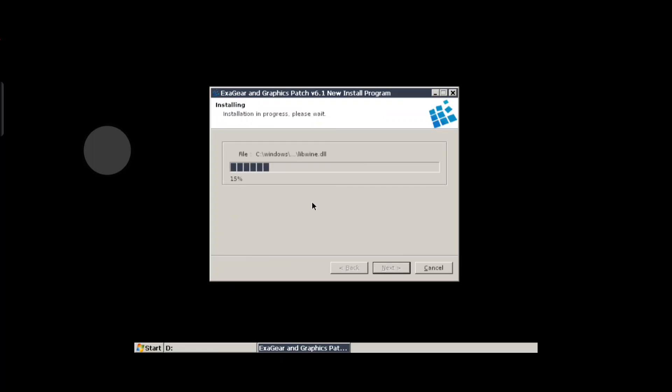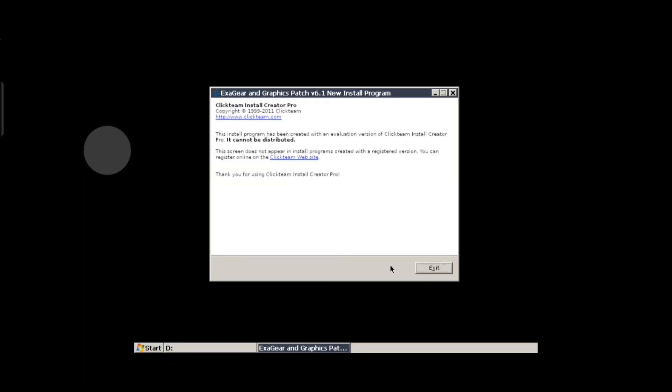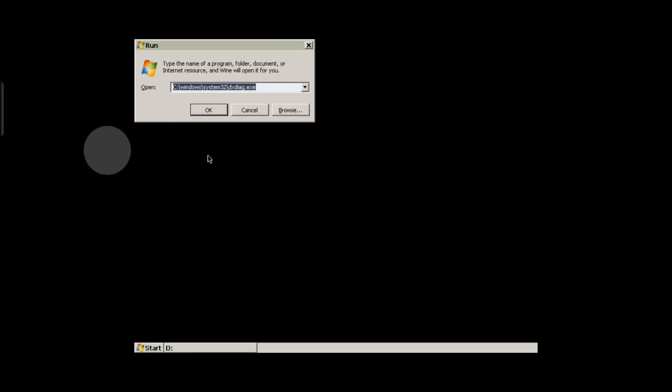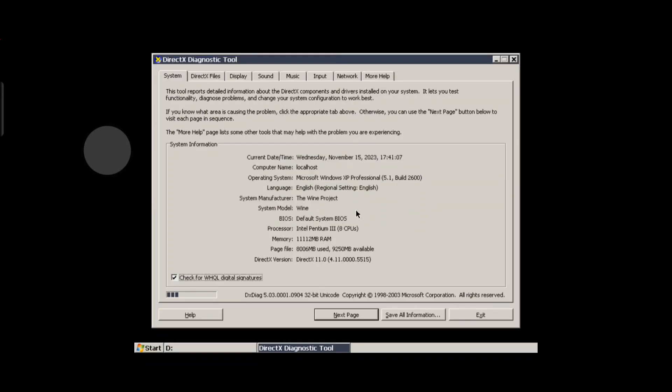It says DirectX 11.0. I chose 'no' and now it works. For some reason, DirectX 9 behaves differently.